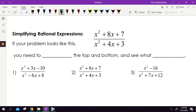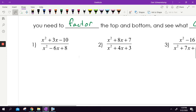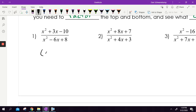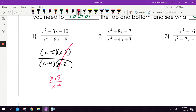Instead, when we see a problem and we're trying to simplify, we need to factor the top and bottom and see what cancels. In order to cancel something, things need to be exactly the same factor. So for problem one, I factor the top into x plus 5 and x minus 2, and the bottom into x minus 4 and x minus 2. The x minus 2 on top and bottom cancels, leaving x plus 5 over x minus 4.